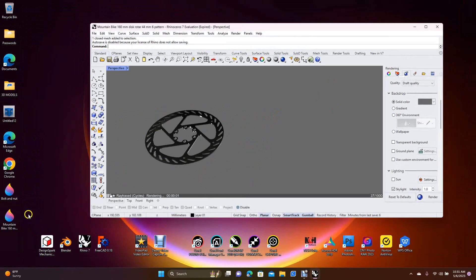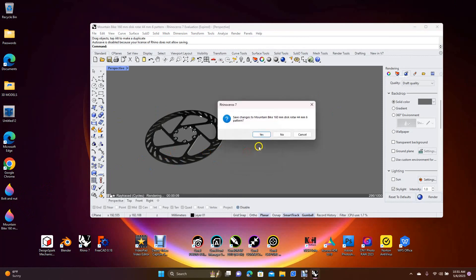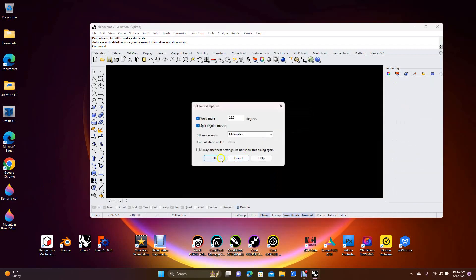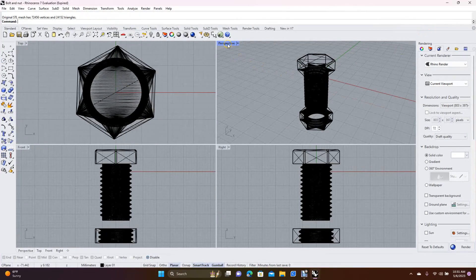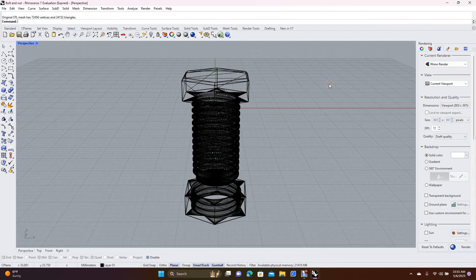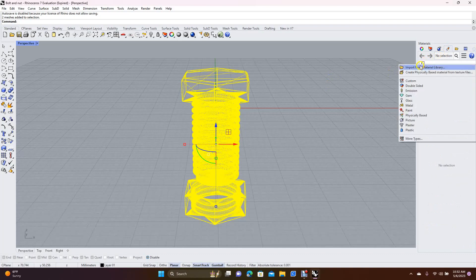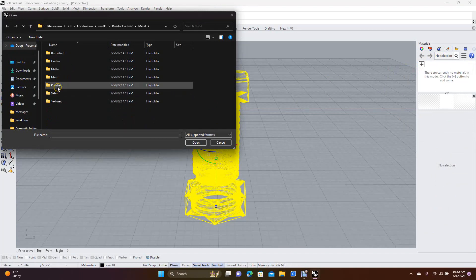Let's bring in another object - I have a bolt that I did. We'll open that file, don't save changes, click OK to millimeters, make it full size, and double-click perspective. Here's the bolt. You can do the same thing: Control+A to select everything, come over to your textures, click the plus, and import from library.